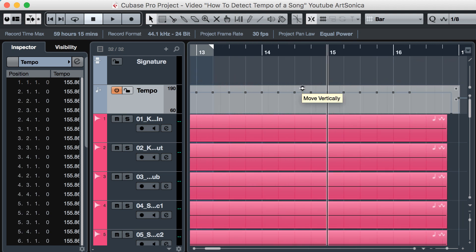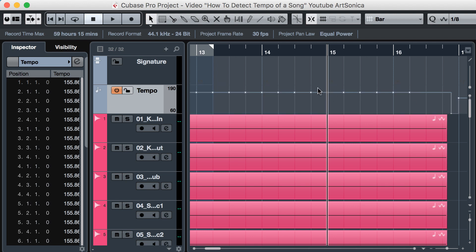Now let's change the ending to make it retardando, or gradually make the tempo slower at the end.